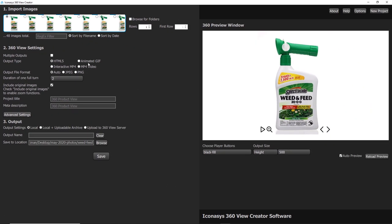You can choose one, you can choose them all, and batch output that way. The next thing, you can output locally or upload directly to the Iconic 360 stream server.